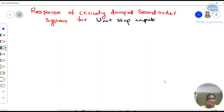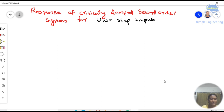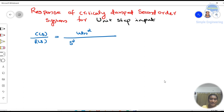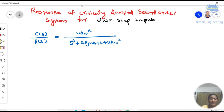Response of critically damped second order system for a unit step input. In order to solve this, we need to know about the standard form of a closed loop transfer function for a second order system. It is denoted as C(S)/R(S) = ωn² / (S² + 2ζωn·S + ωn²). This is the standard form of a closed loop transfer function of a second order system, and here we are taking the system which is critically damped.